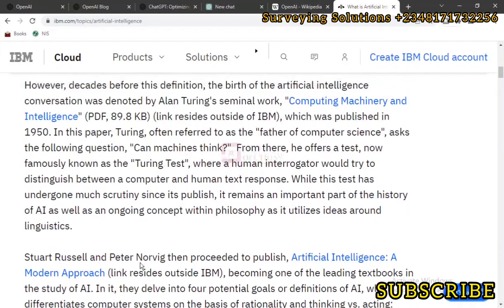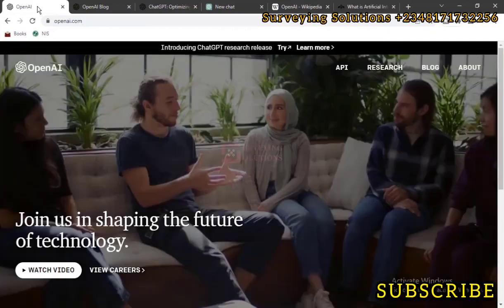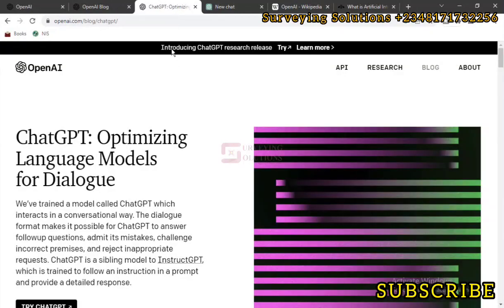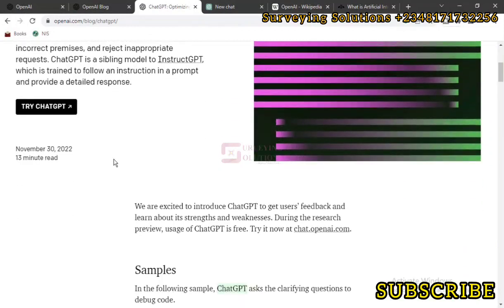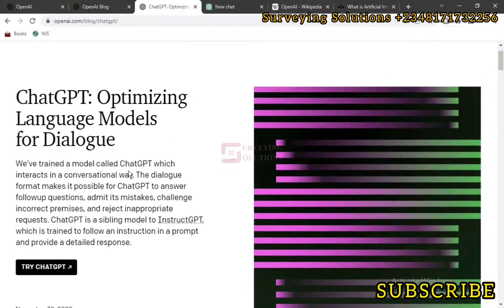So what we are going to look at today is one of the packages from OpenAI, which is ChatGPT. When you click on the link in the description section, just try ChatGPT. Before you start, you need to create an account. You can use your Microsoft account, your Google account, or your email and password to create an account. So we've actually already created an account.